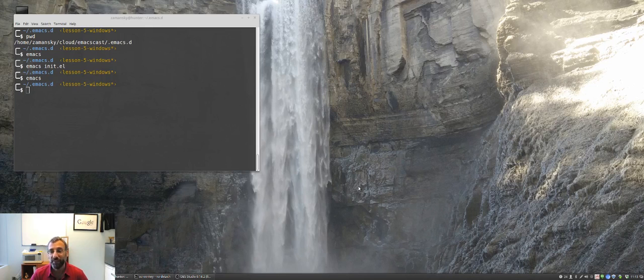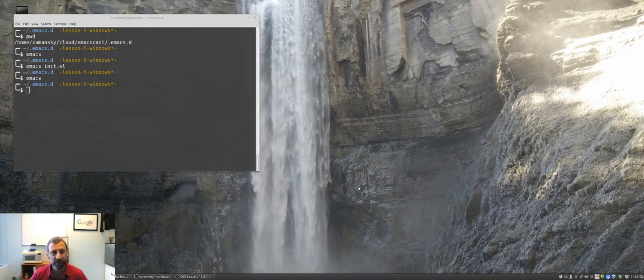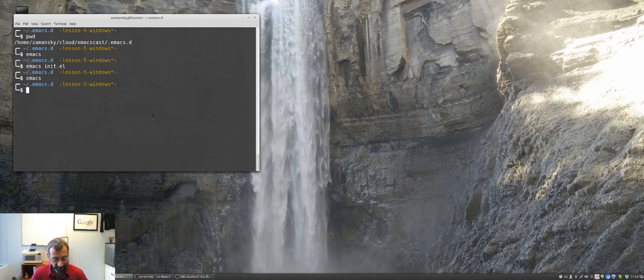So, at this point, you can use Emacs, you can use buffers, we're doing some customizations. Kind of the next and last really fundamental thing are windows. So, let's get started.